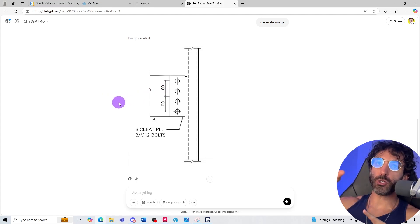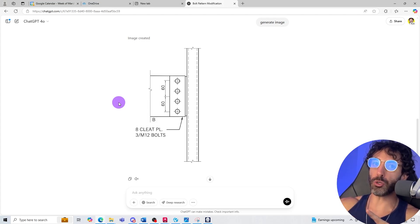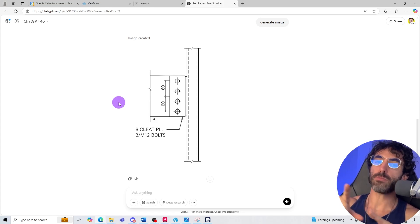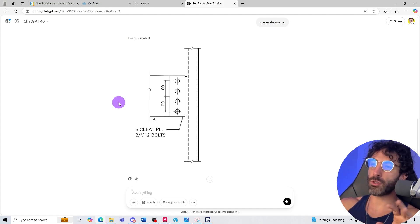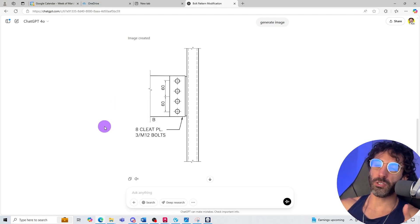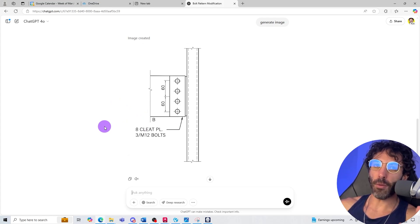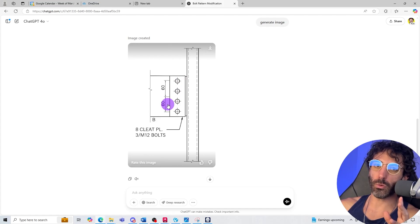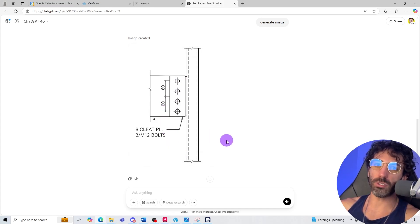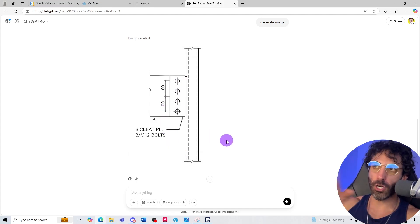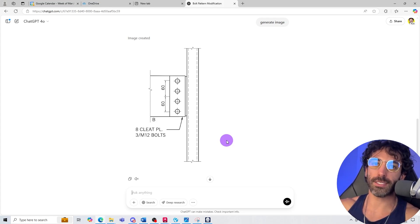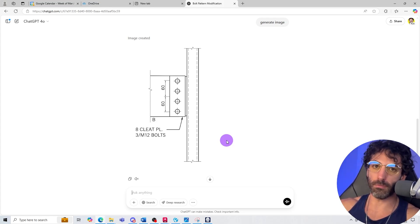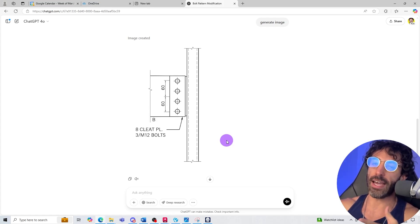If you try it and it doesn't give you the answer that you're looking for, it means that your prompt is not good enough. So you have to keep trying, you have to keep tweaking your prompt. You know sometimes you can't just say change the number of bolts because ChatGPT doesn't know that the circles represent a bolt. So maybe you should write that the circles in the image represent the bolts and then you want to change that.